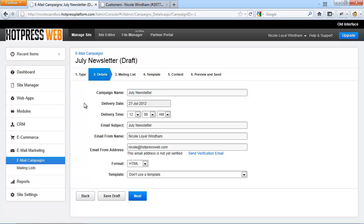So enter the campaign details, such as the name of the campaign and the delivery date and time, which is for an email blast. When you set the delivery date to a date in the past, the email blast will be sent out immediately.